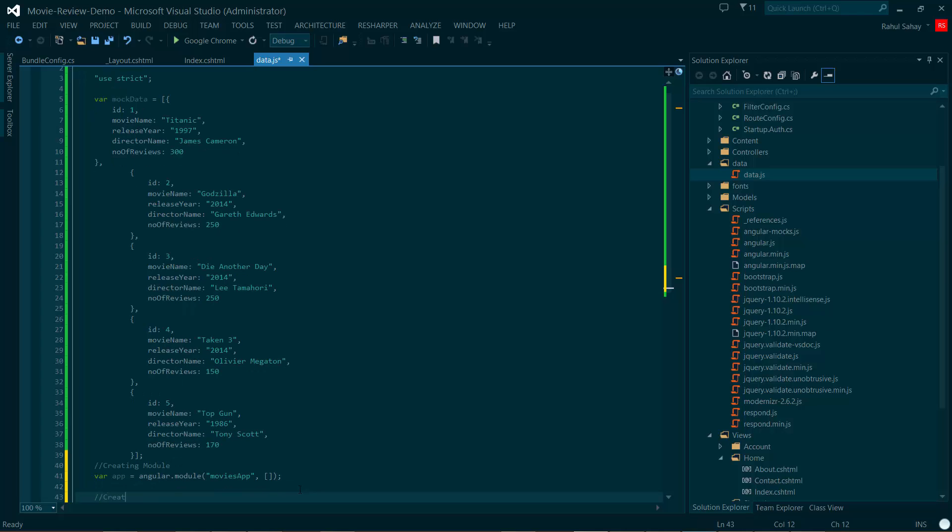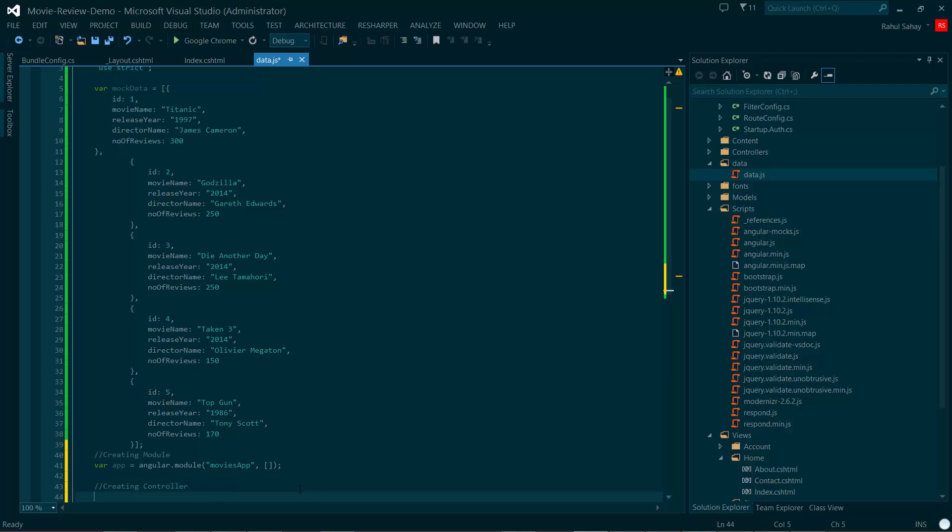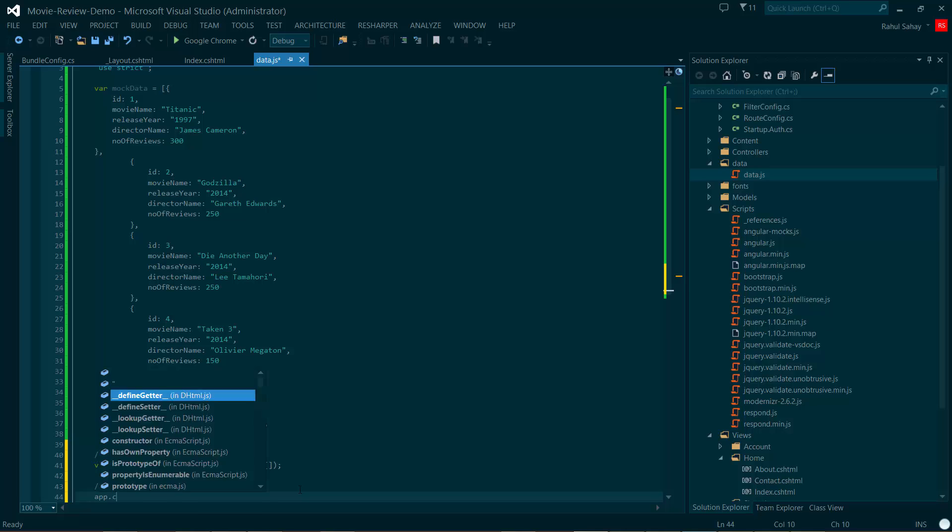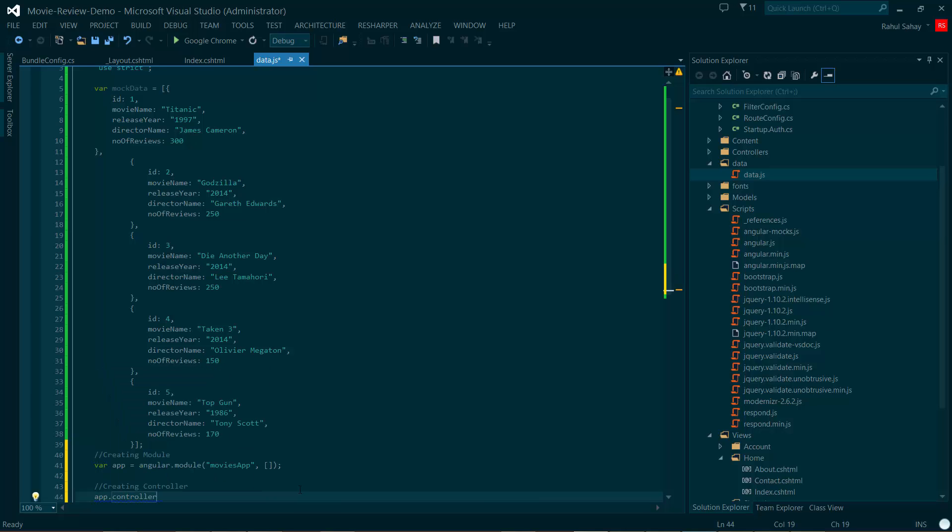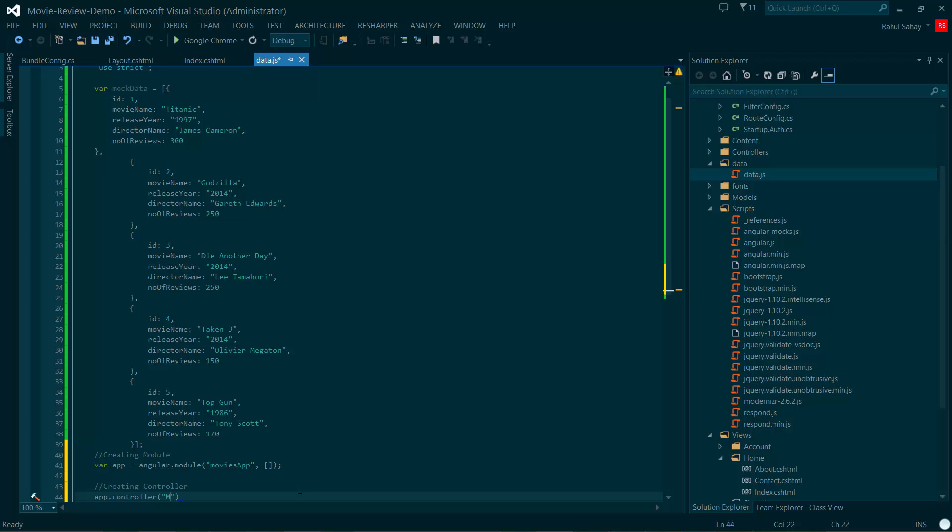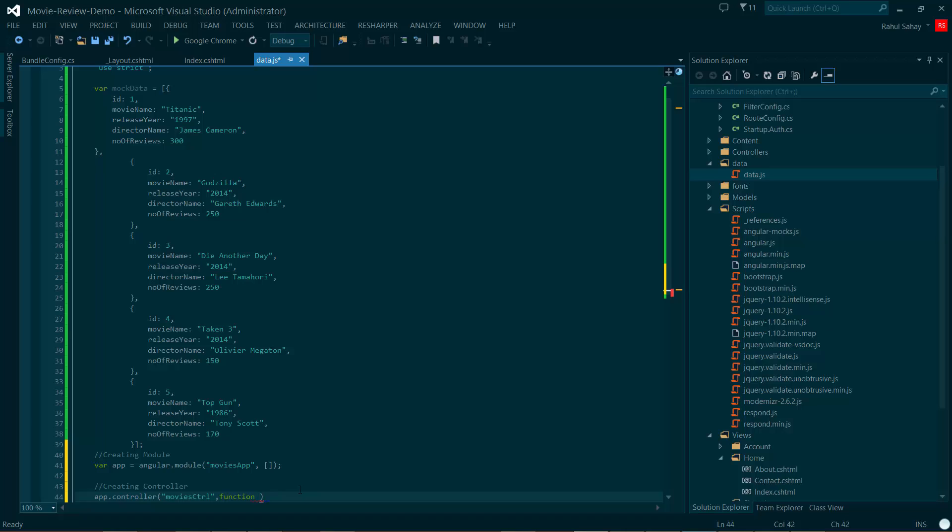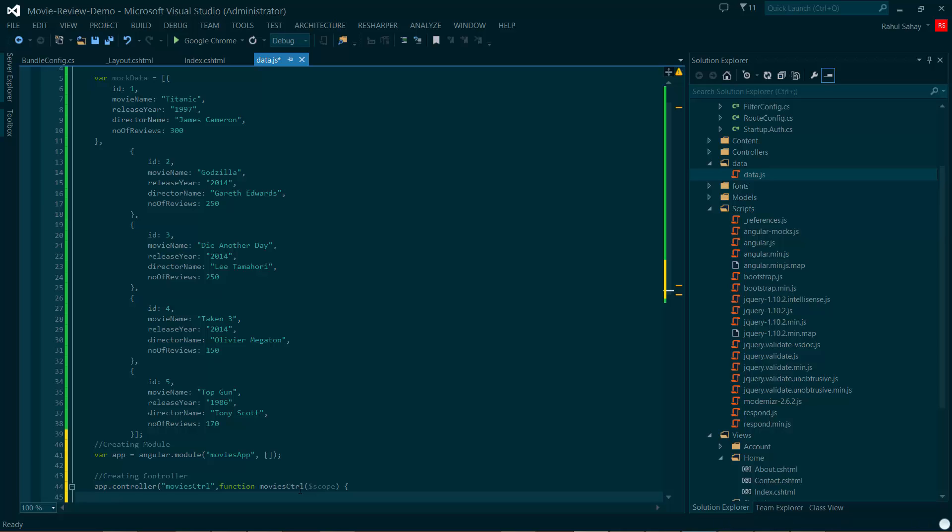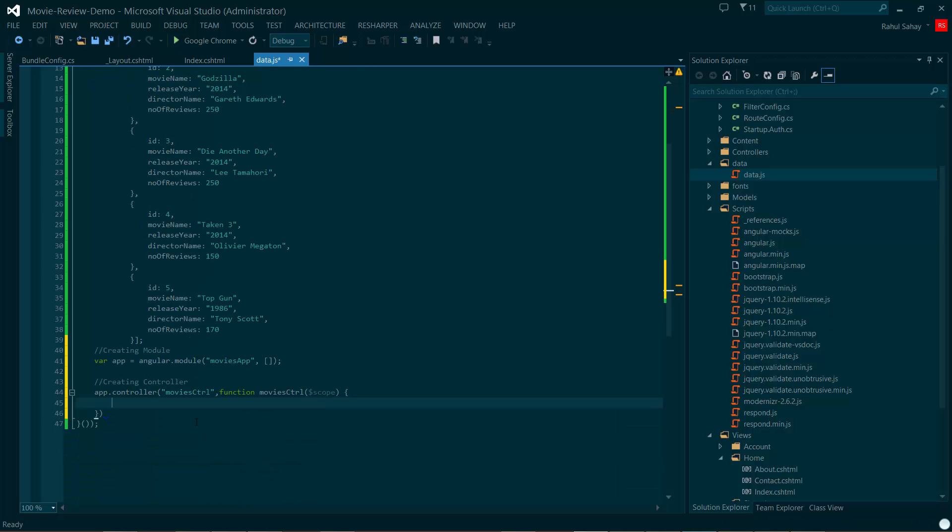Now creating controller. With that app I can go ahead and create that, you can see the intelligence is helping me. Let's give it a proper name, I'd prefer to have this as movies control. There will be one function, movies CTRL. I'll be taking a scope here. The scope is nothing but it's a glue between your controller and app, and presentation and view. This is going to help you with the data binding.